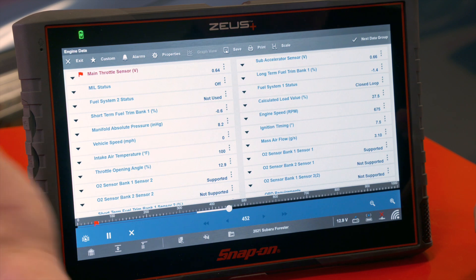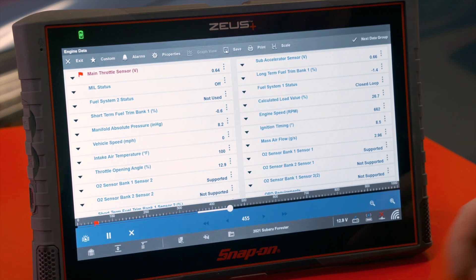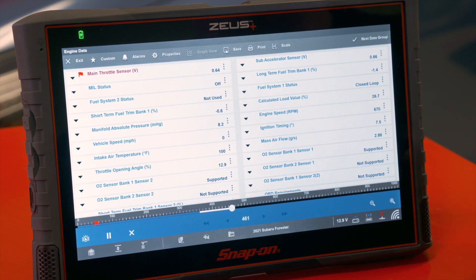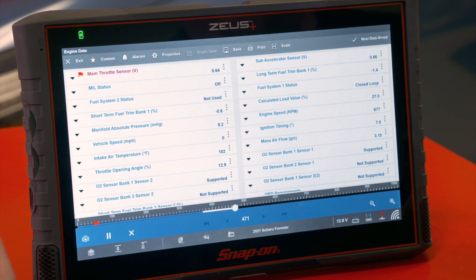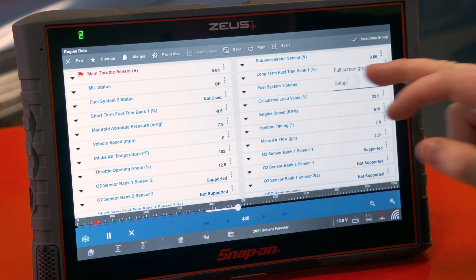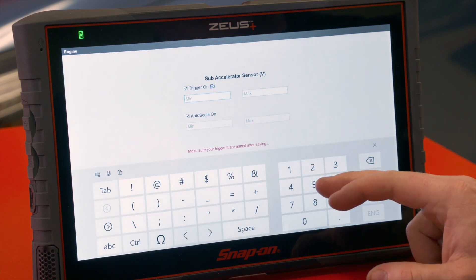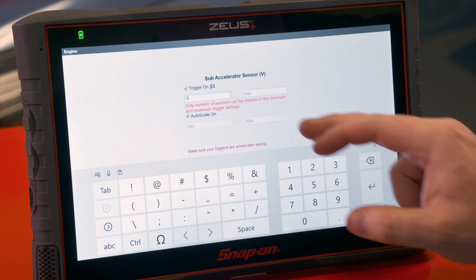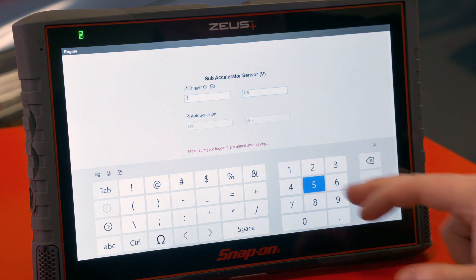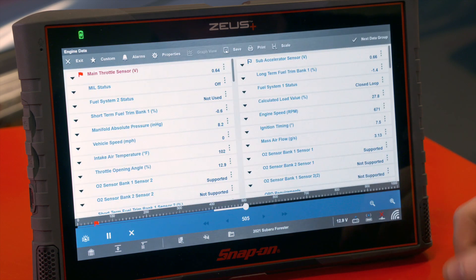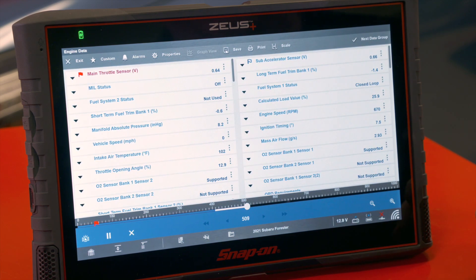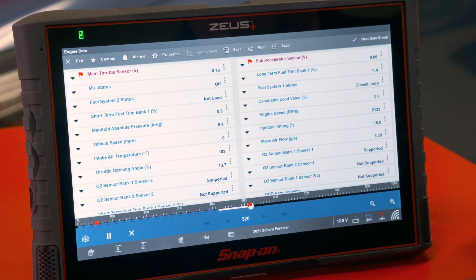We have our data recording here and you can see there's already one flag in the bottom left corner, indicating a trigger point earlier in this recording. I'm going to set another trigger point on the throttle, and then have my associate Jose rev up the engine. There we go, perfect.